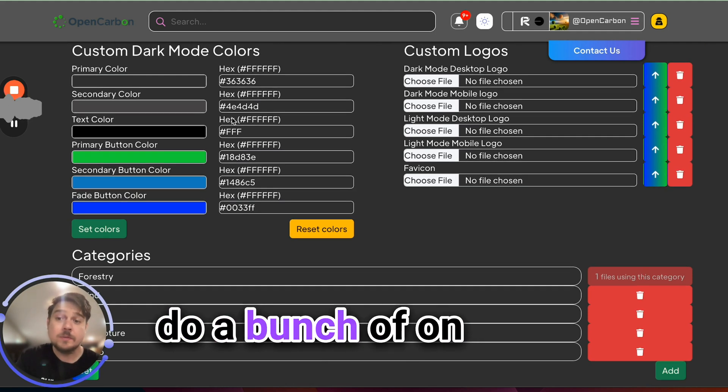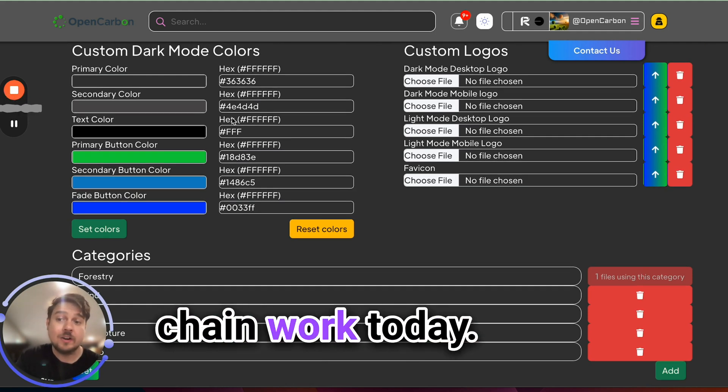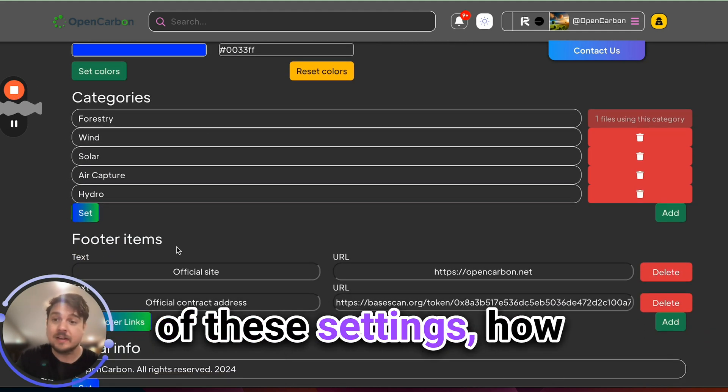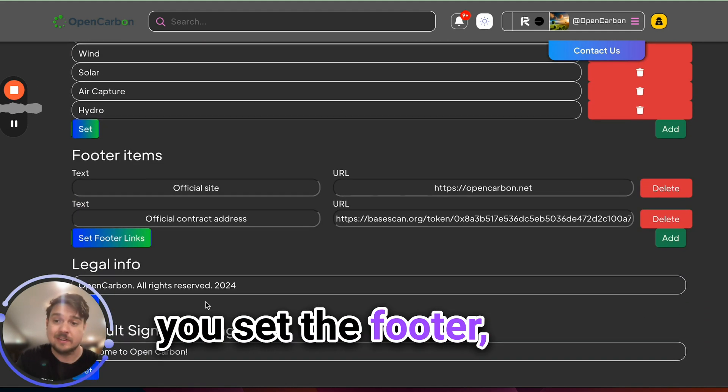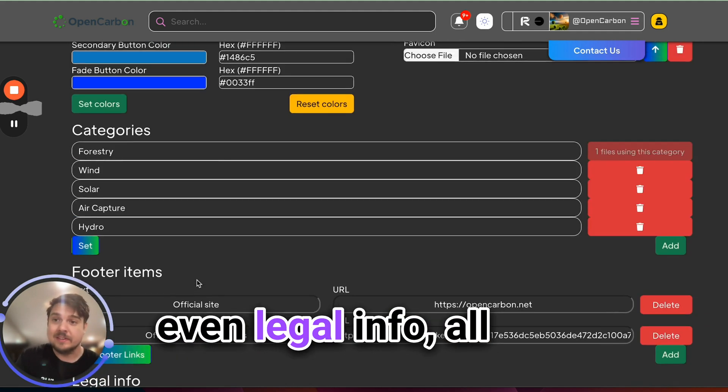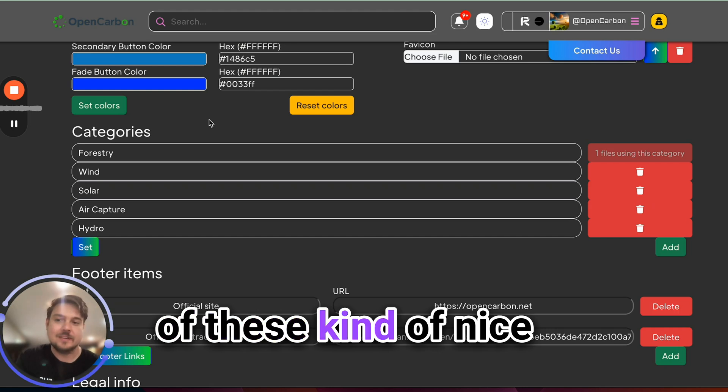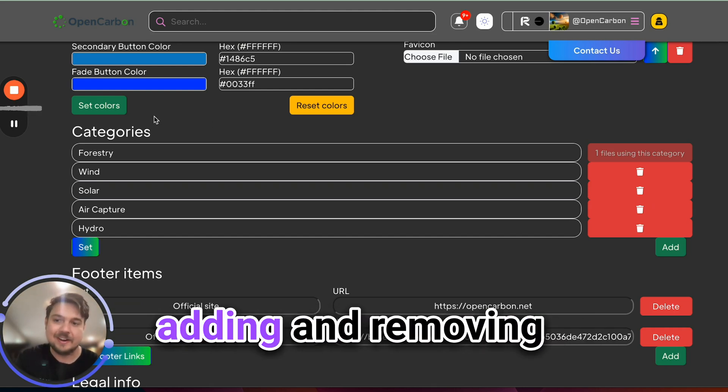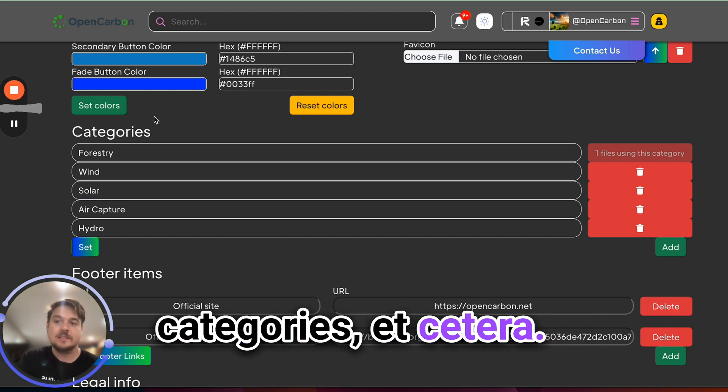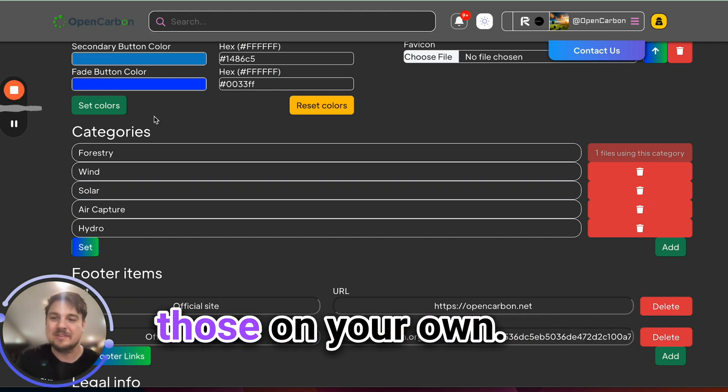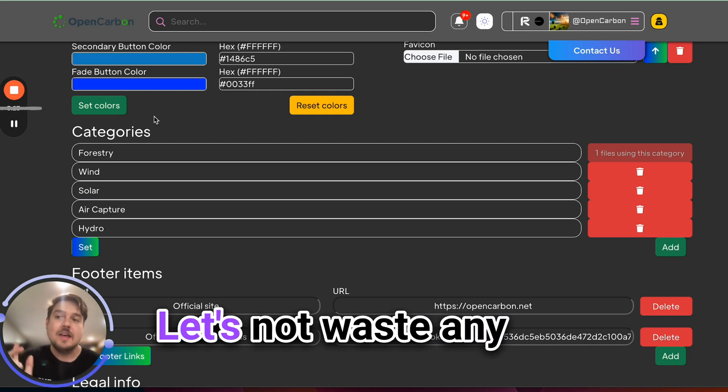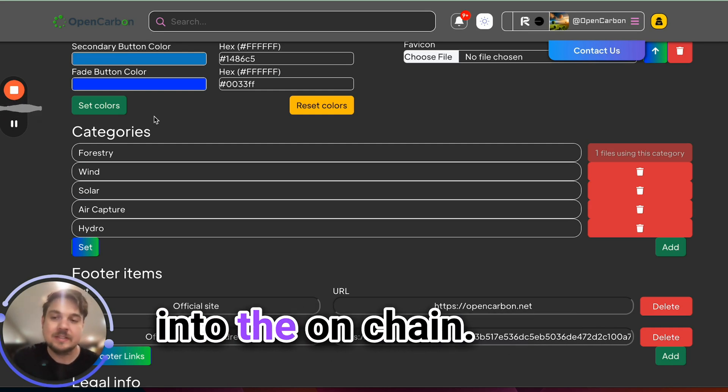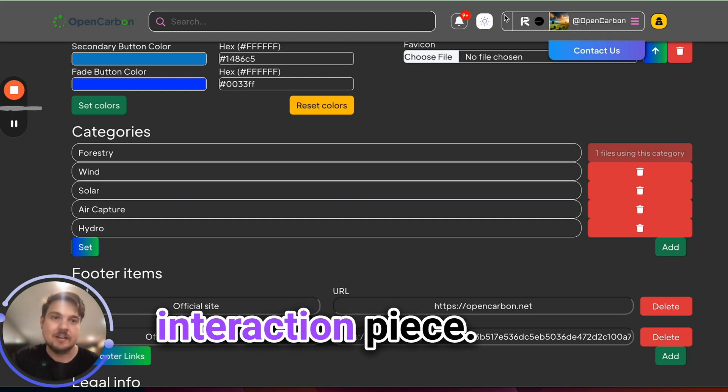So we're going to do a bunch of on-chain work today. I won't go through all of these settings, how you set the footer, even legal info, all of these kind of nice square space like things, adding and removing categories, etc. You can play with those on your own. Let's not waste any time and jump straight into the on-chain interaction piece.